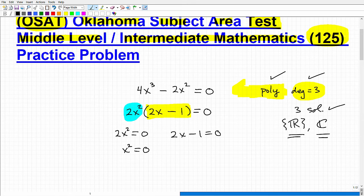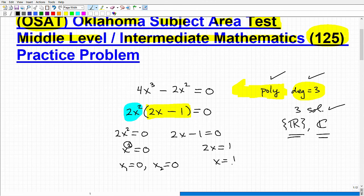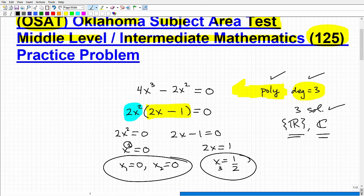This is a quadratic equation — in other words, two solutions. My first solution is going to be 0 — taking the square root of both sides — and my second solution is also 0. So this is what we call a double root. Now let's finish up and solve the other equation: 2x equals 1, or x equals one half. So that would be my third solution. Here are my three solutions, and these are all in the real number system.